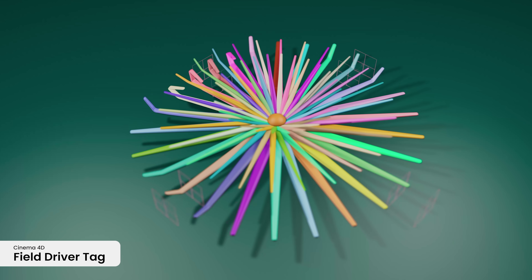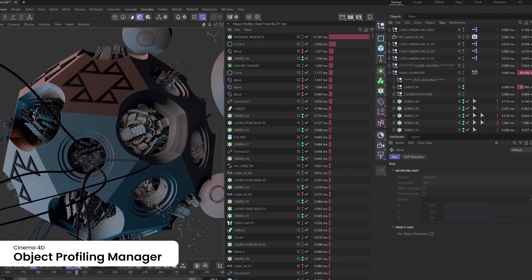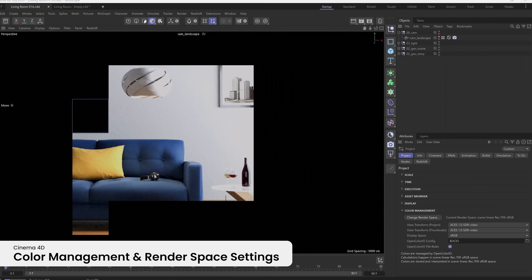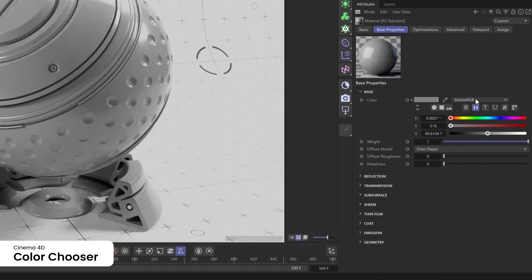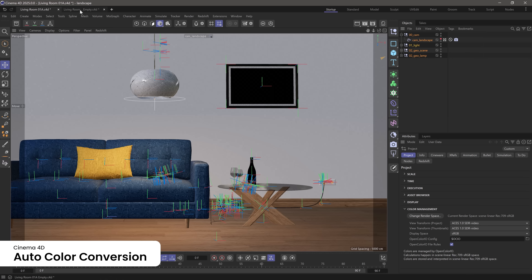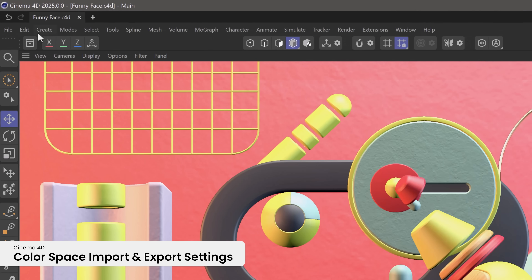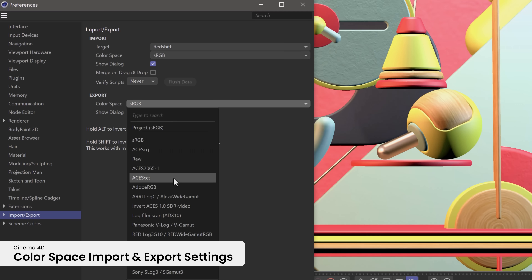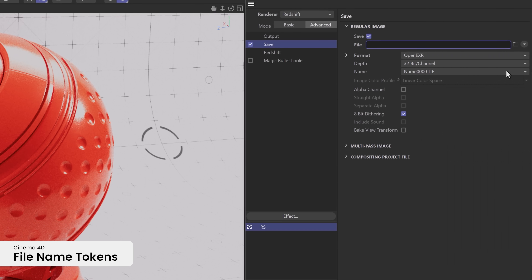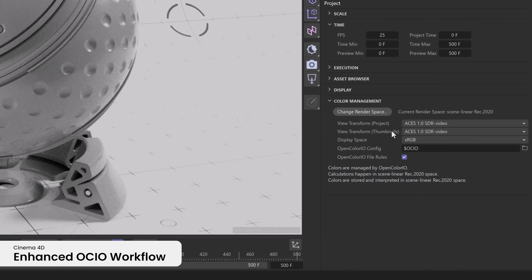The new Field Driver tag adds unparalleled flexibility, allowing you to control object parameters with fields. Optimize your scene performance with the Object Profiling Manager, ensuring your projects run smoothly and efficiently. Cinema 4D 2025 offers continuing improvements with updates to color management and render space settings. The color chooser offers a streamlined workflow that makes it easier than ever to choose the right color in the right color space. Colors are now automatically converted to the proper space when you import presets or copy and paste between multiple projects. New import and export settings for color spaces ensure consistent color accuracy across all formats and assets.